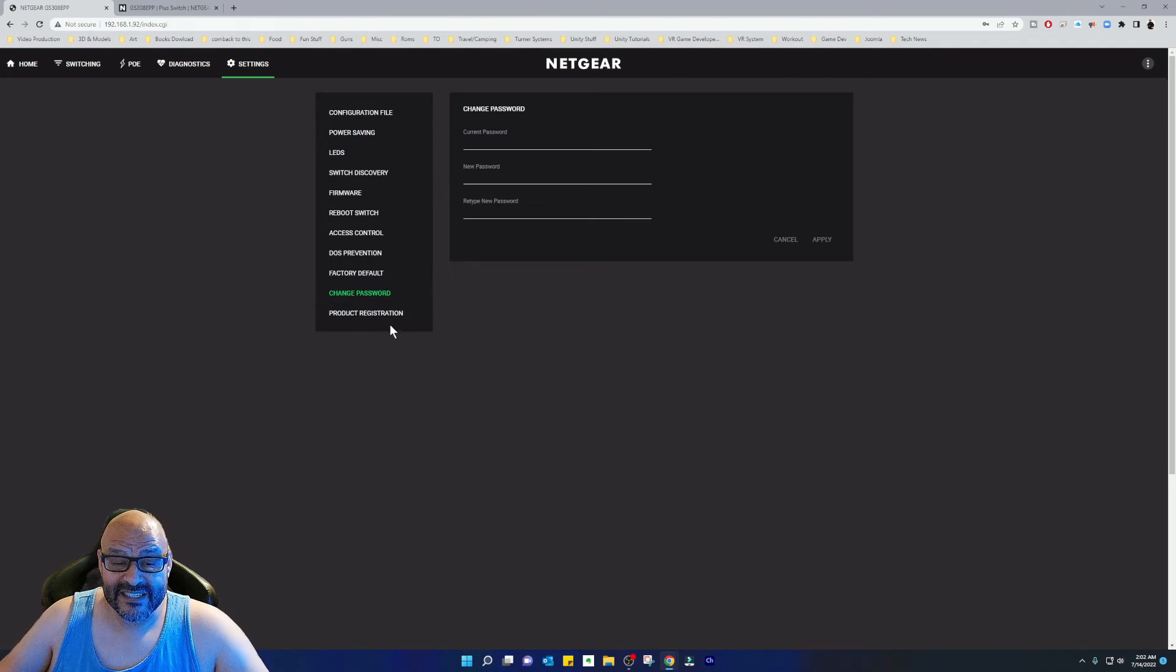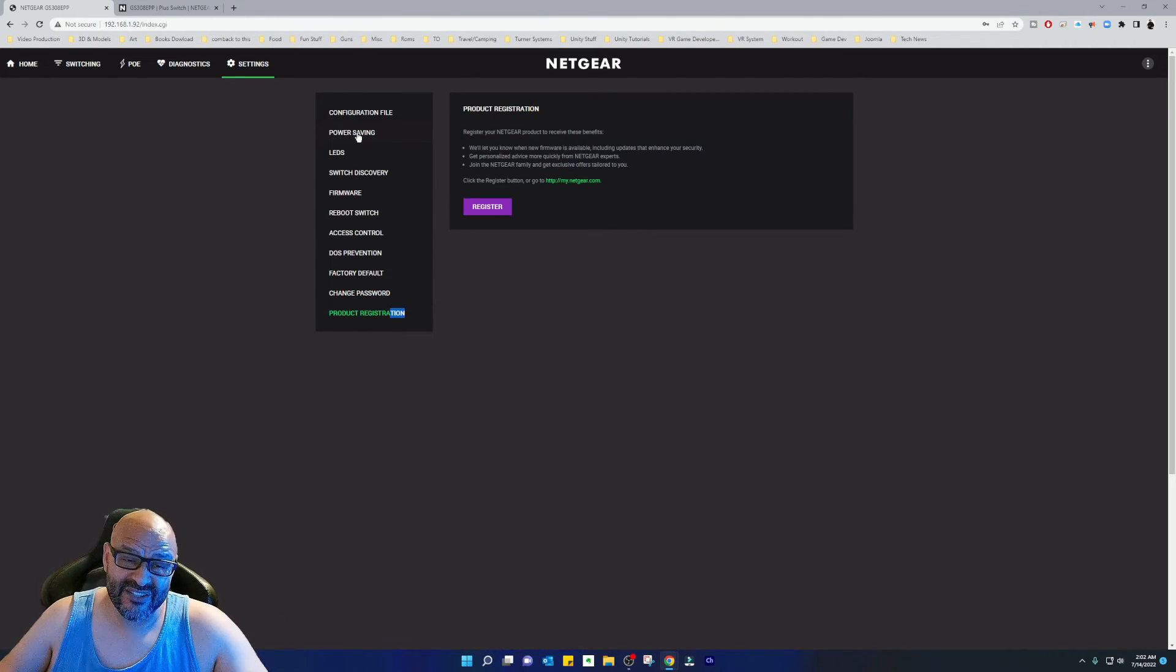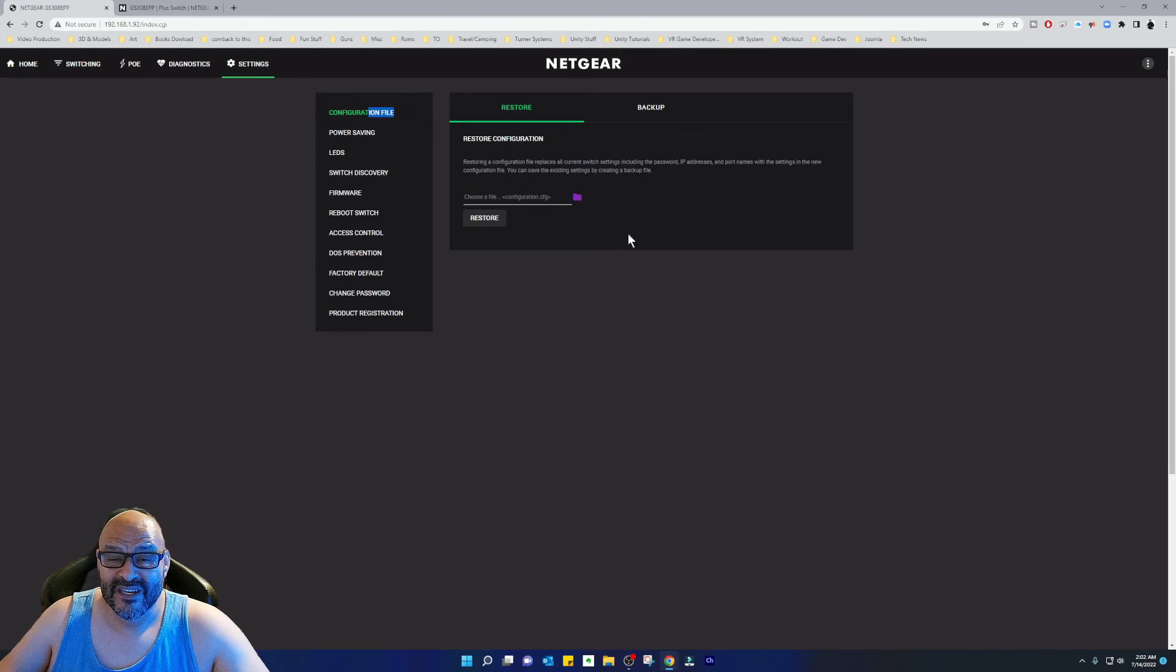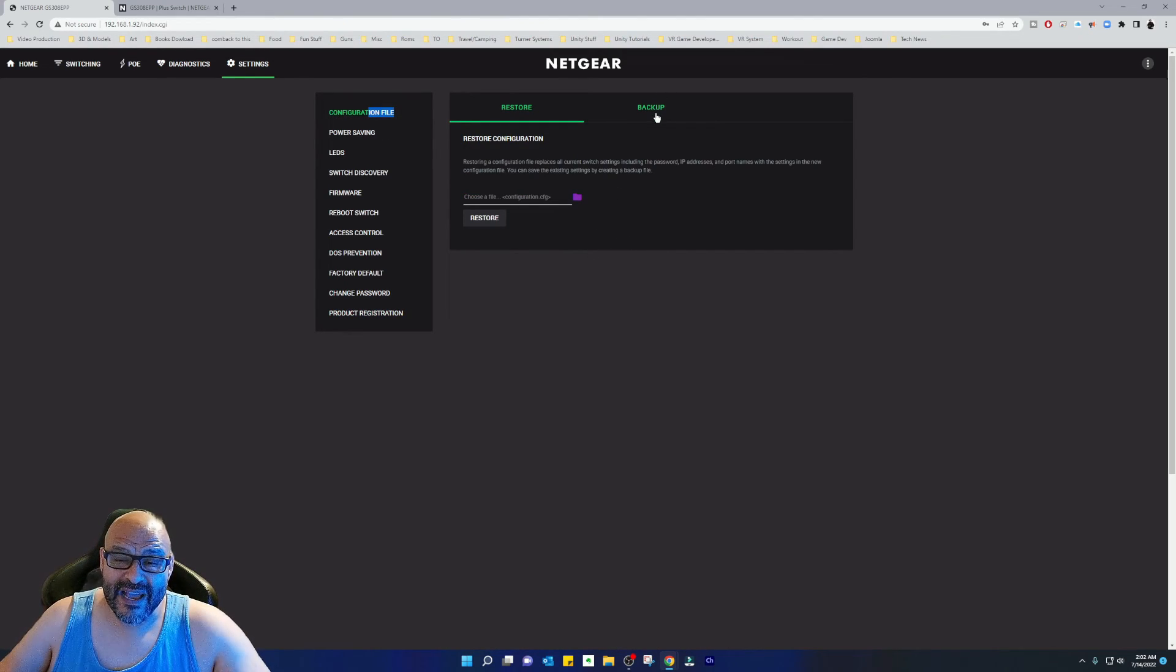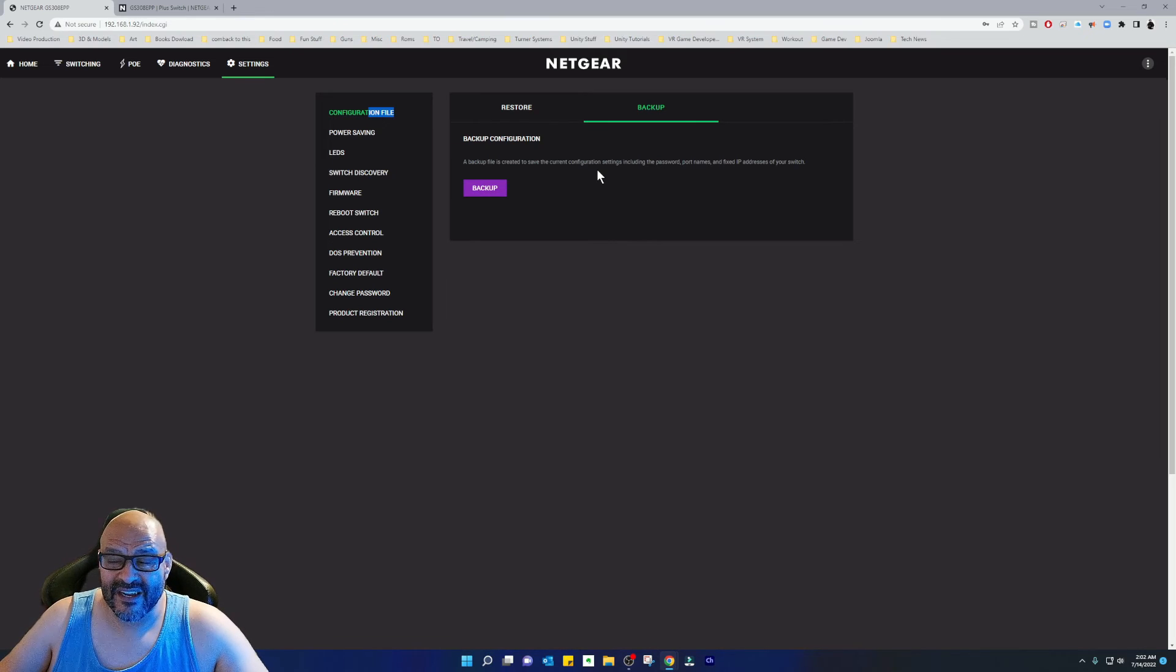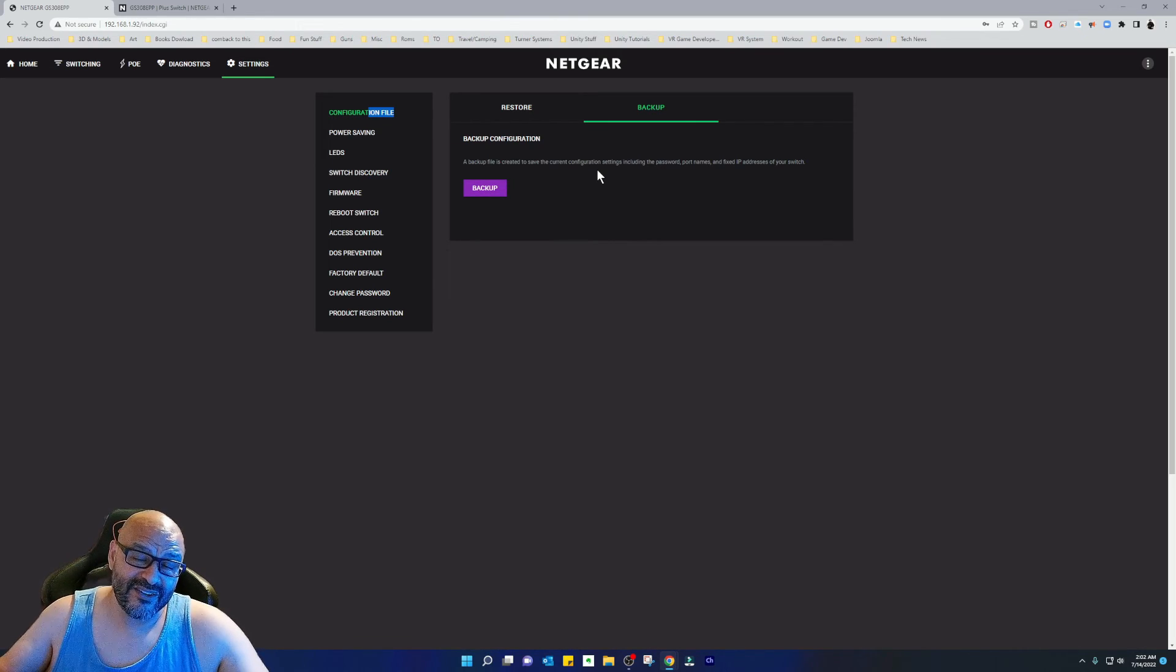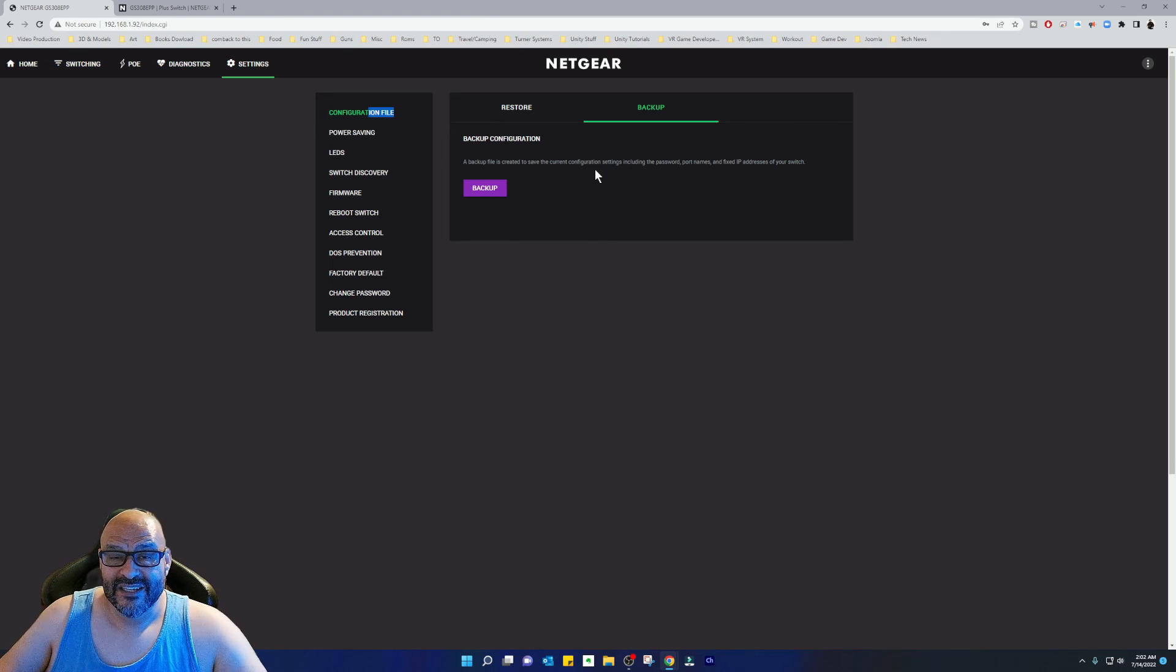You can change the password anytime. Product registration is going to keep asking you to register the whole system. Just make sure you're aware and then you back up the whole documentation to all the settings that you set up. If you're ever going to switch out the switch, you can always do that.